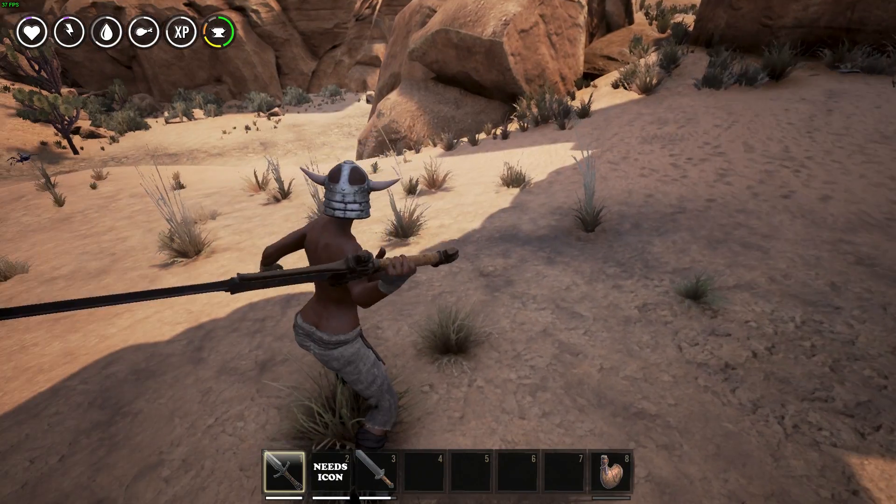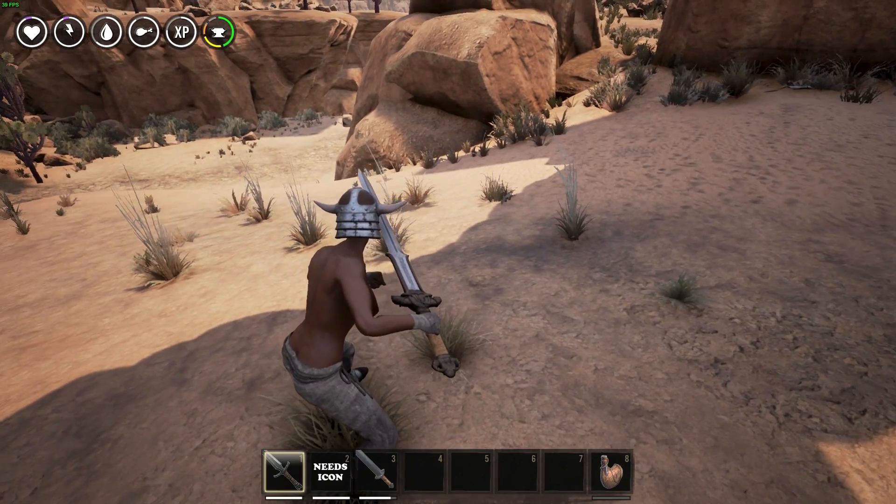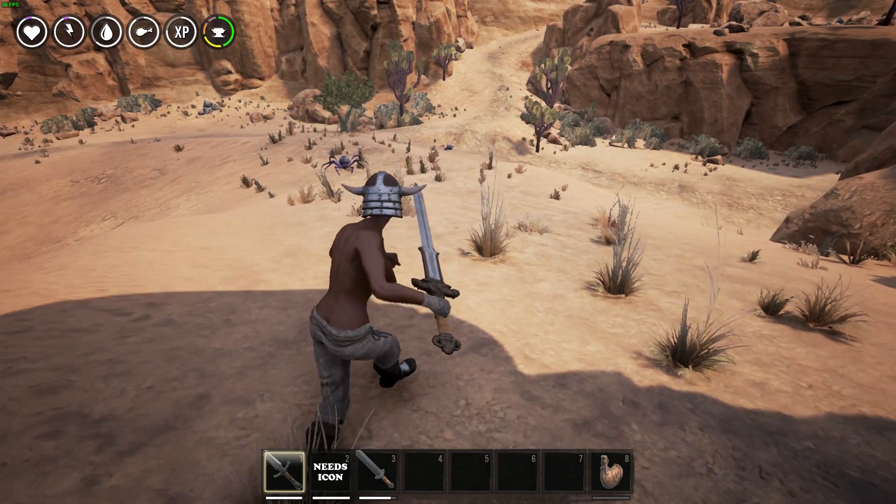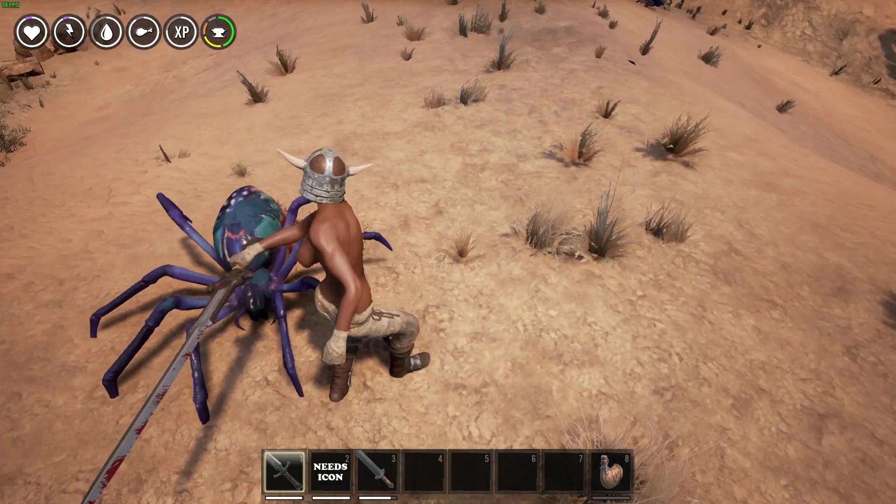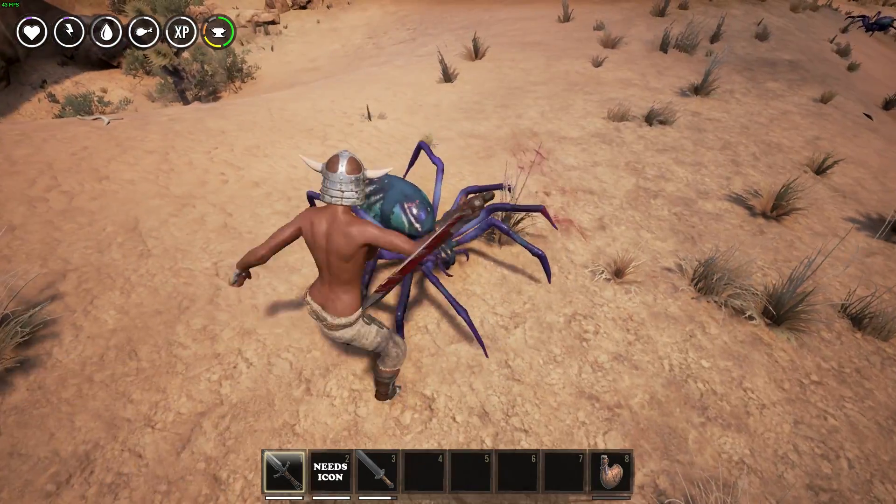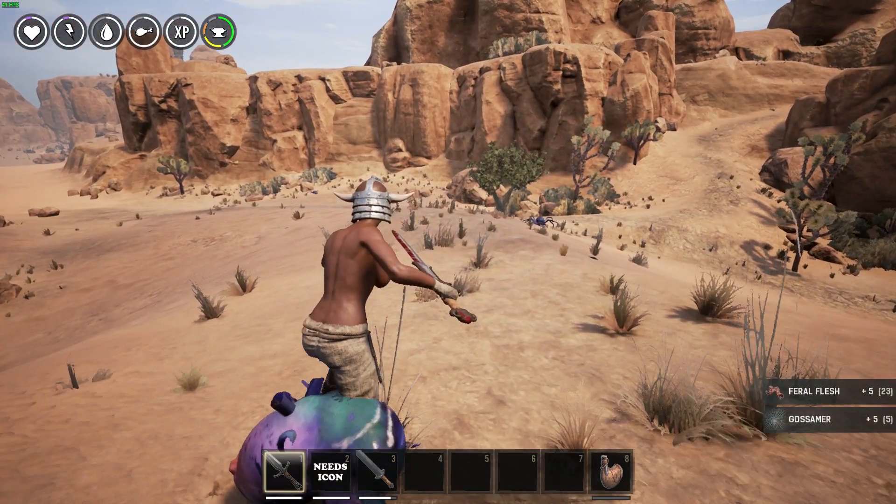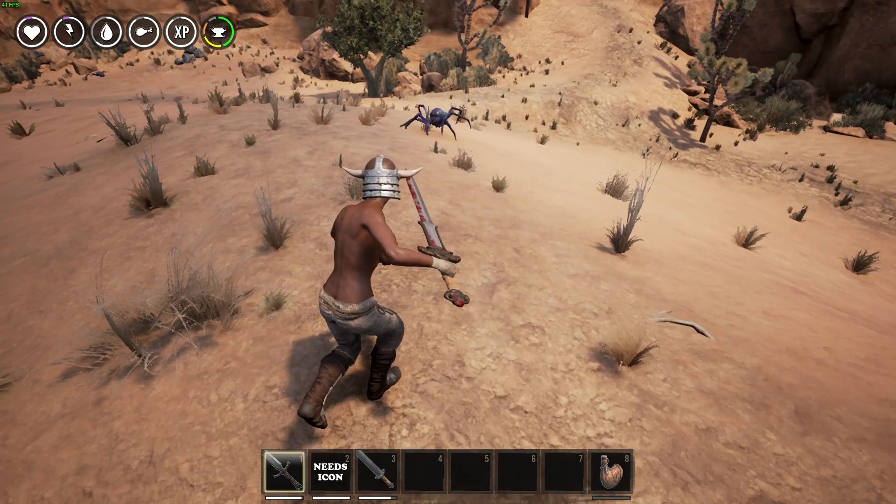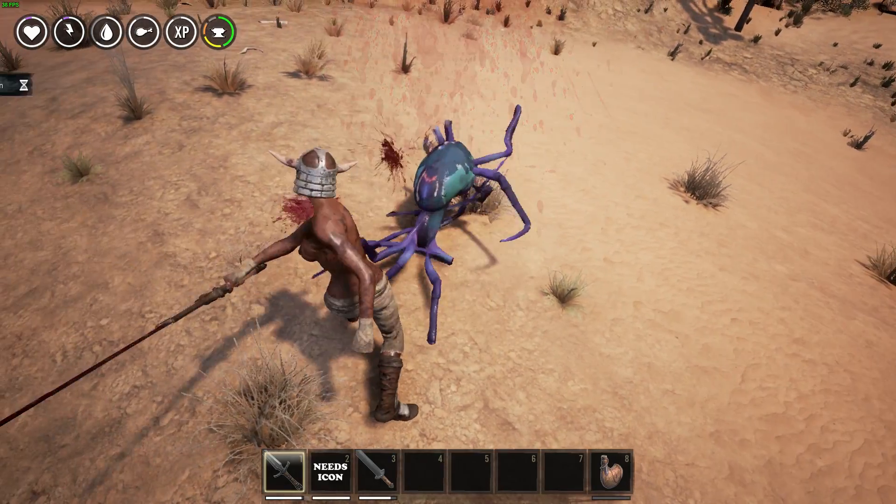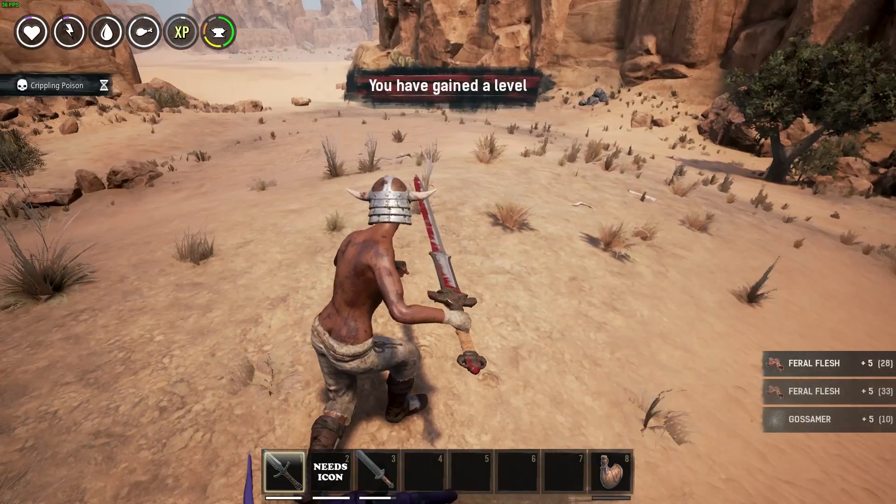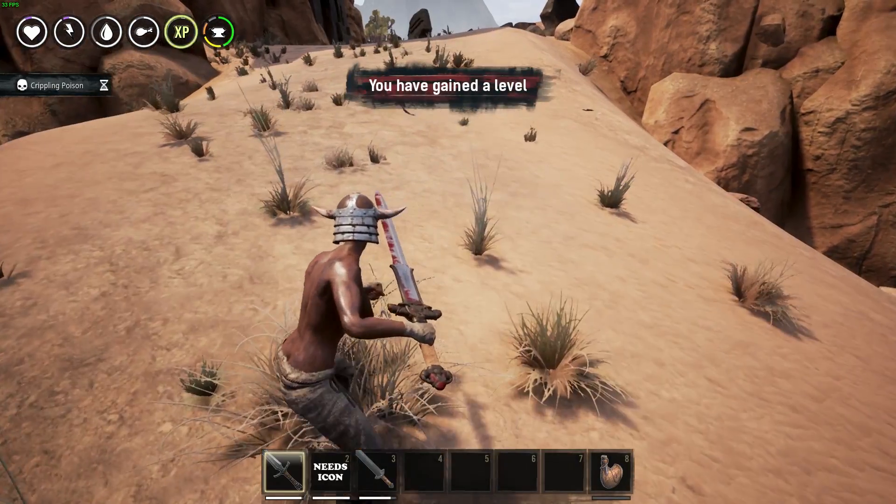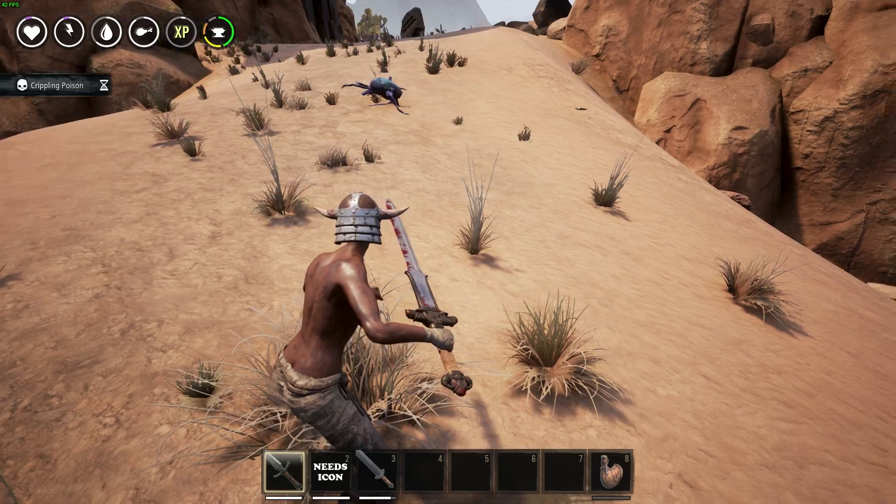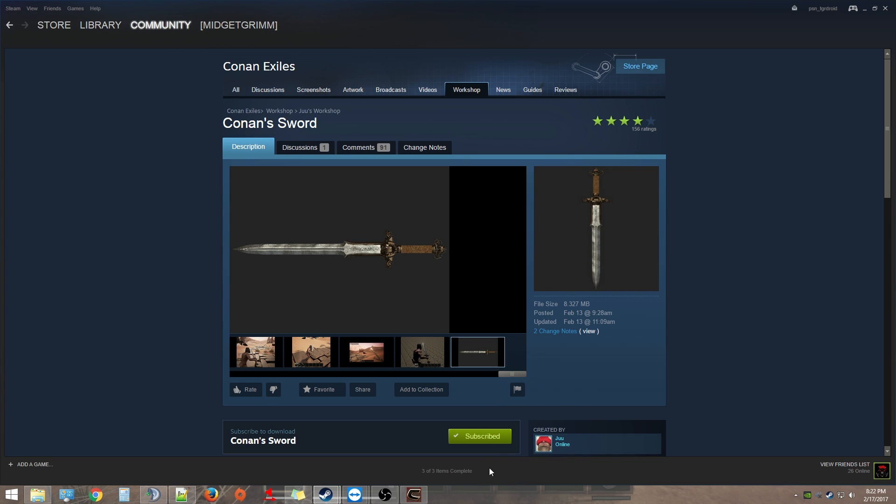As you see here, this is the Conan Sword. Oh, these fucking spiders I tell you. Boom, seems beastly. Look at the blood. So there you go, that's how you do add-ons. It's pretty simple.